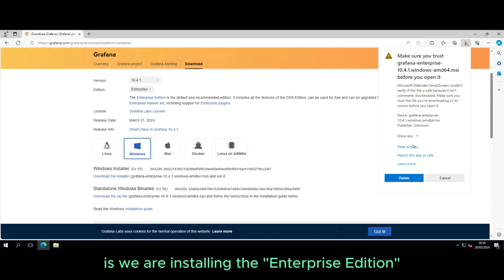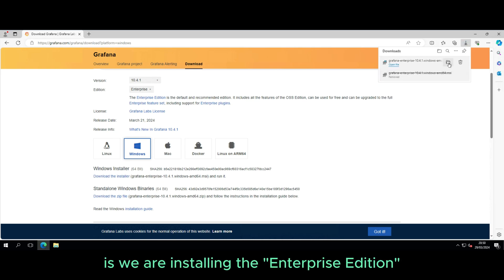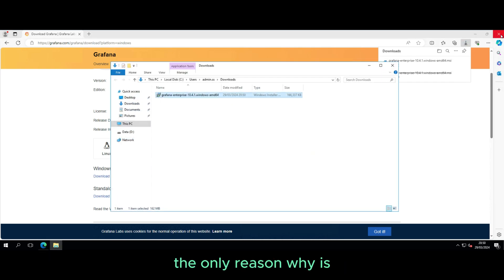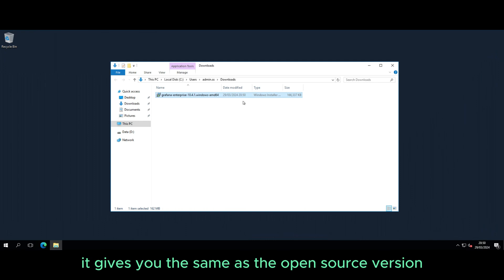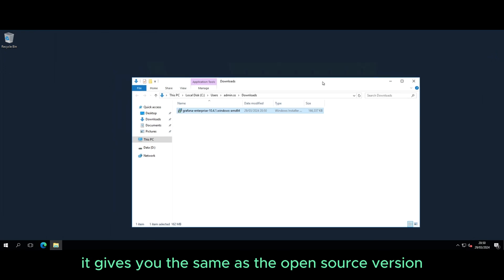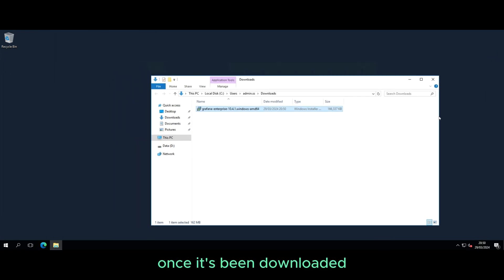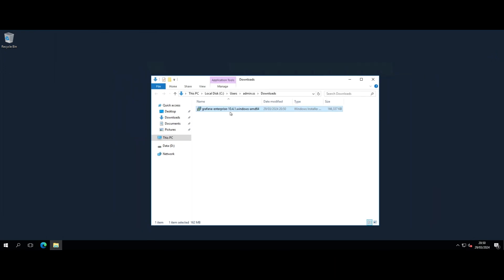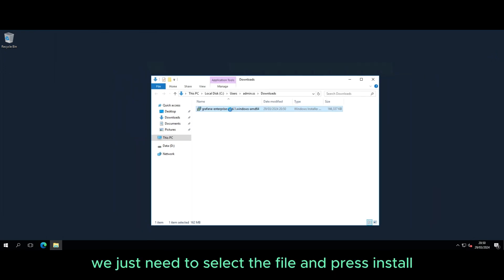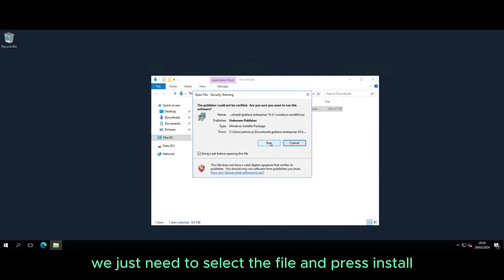One thing to know is we are installing the Enterprise Edition. The only reason why is it gives you the same as the open source version. Once it's been downloaded, we just need to select the file and press install.